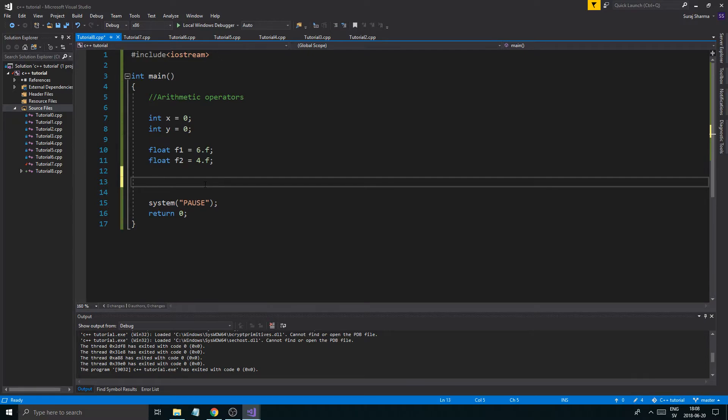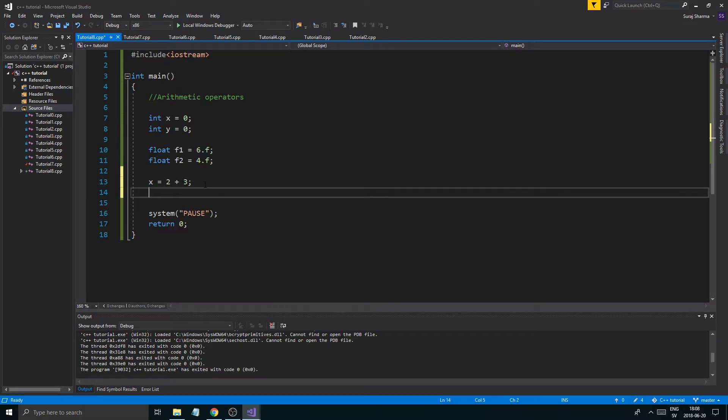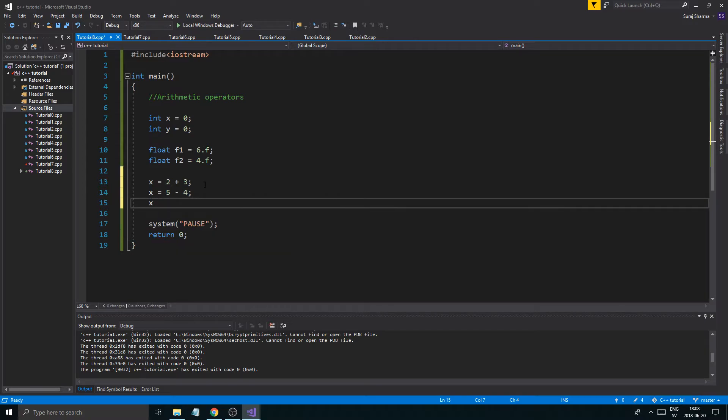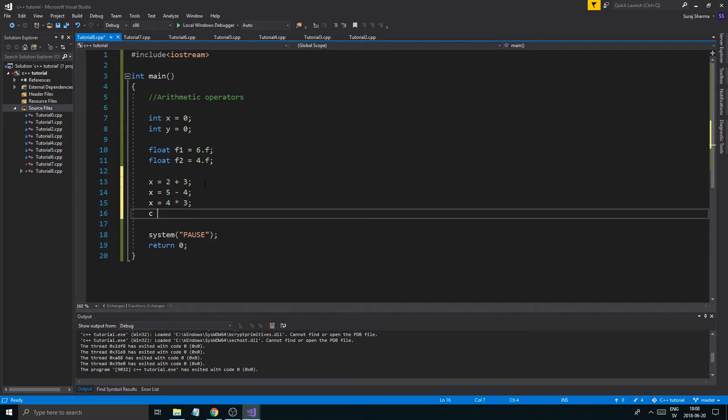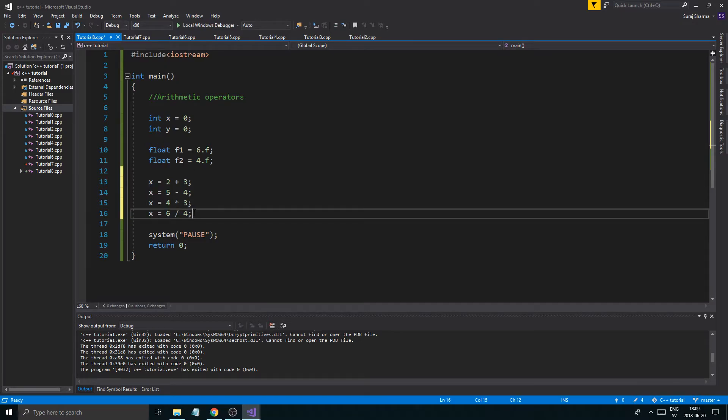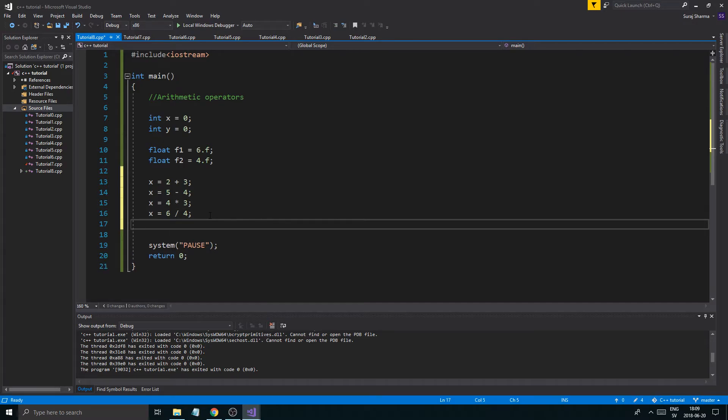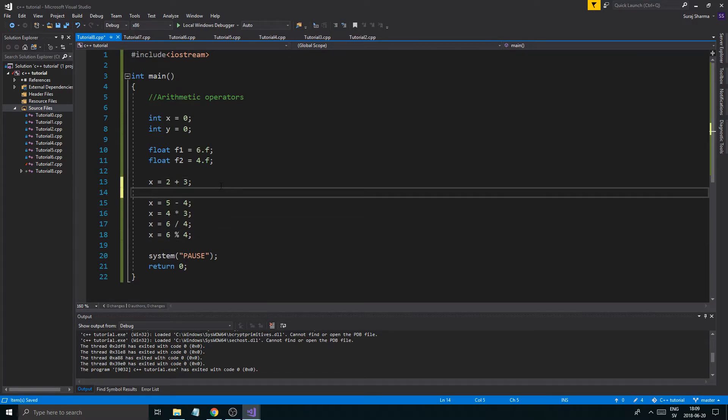So let's start off here. So x equals 2 or equals, what are we going to say? 2 plus 3. x equals 5 minus 4. x equals 4 times 3. x equals, what do we have? 6 divided by 4. So this is going to show you the integer division. This is integer division. So we're going to get something that's going to be cut off completely. Then we have the modulo. 6 modulo 4. So I'm going to show you all of these. And I'm going to print them out after each.